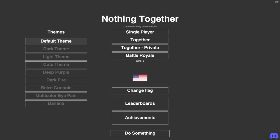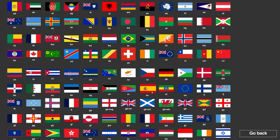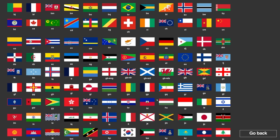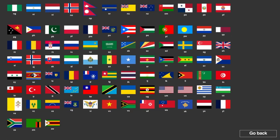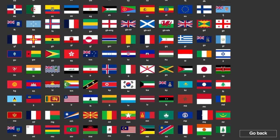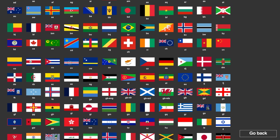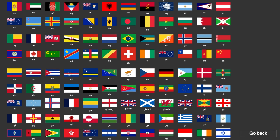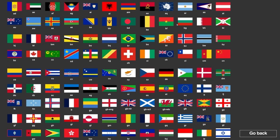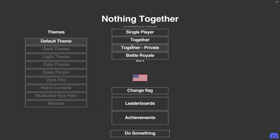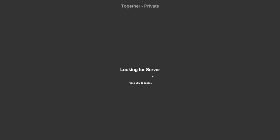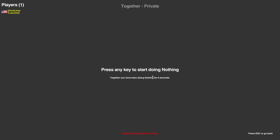I can change my flag. There you go. Now you guys can see. Nothing together. OK. Oh wow. There's so many flags. Yeah. OK. You guys ready to do the nothing together? Yep. OK. Three. Three twos. Remember together private. Press any key to start doing nothing.